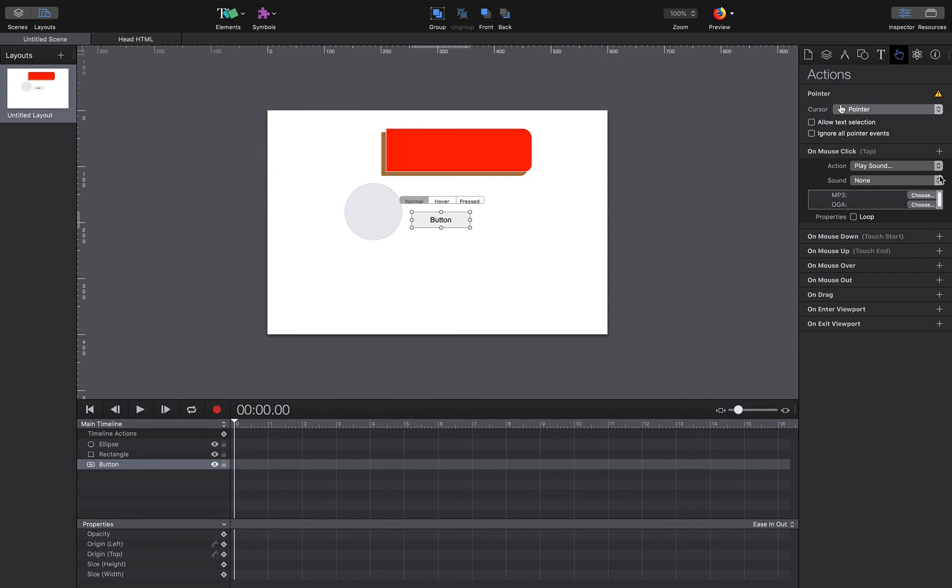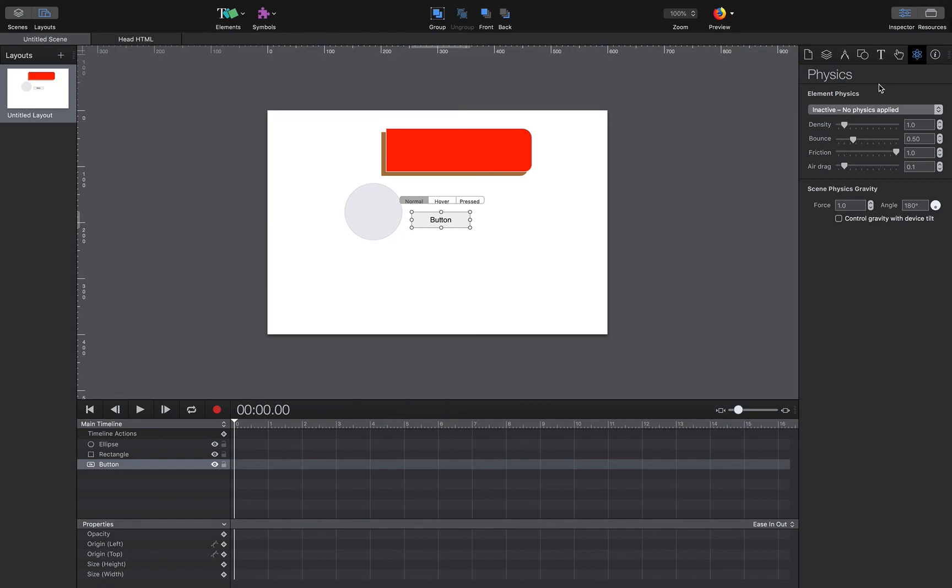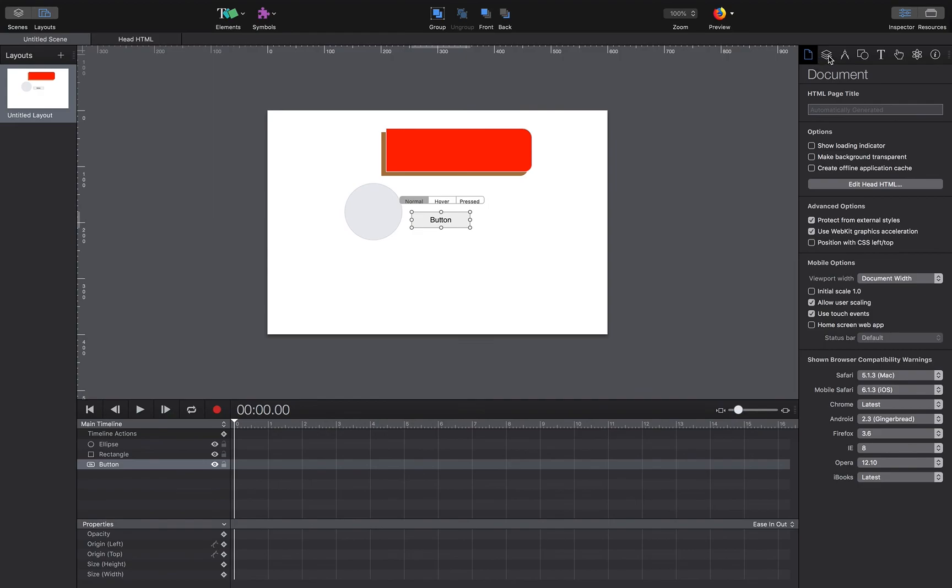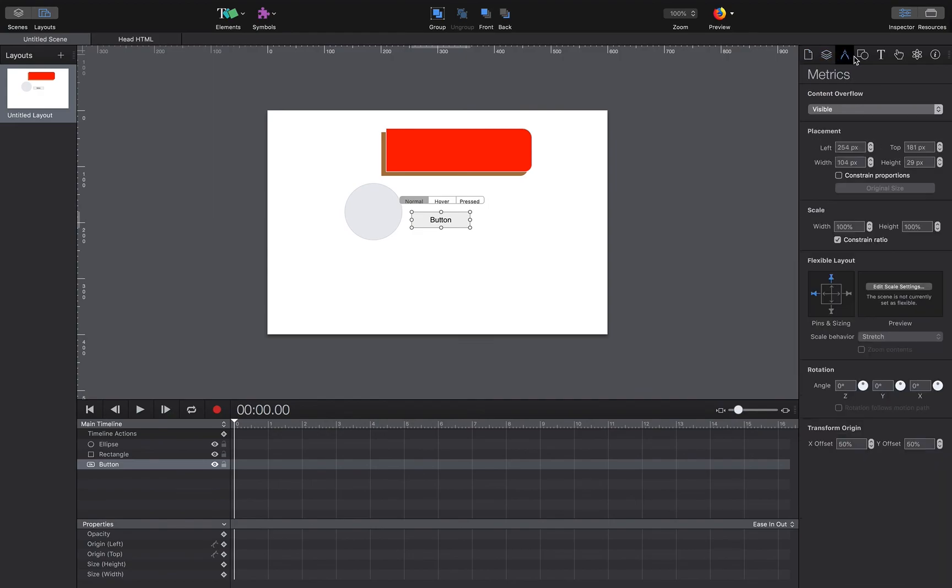Here we just have a physics inspector which allows us to dictate how things respond to activity on the screen—the physics of objects, how they bounce or how slowly they are dragged due to friction, etc.